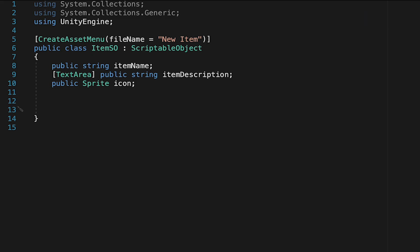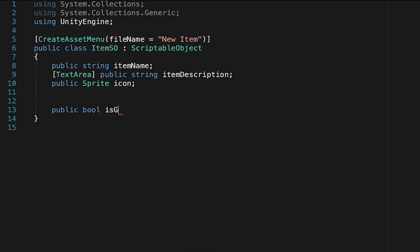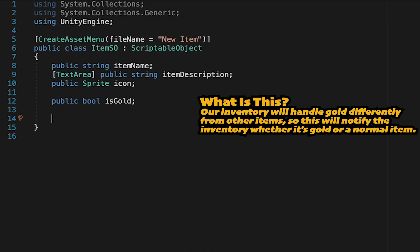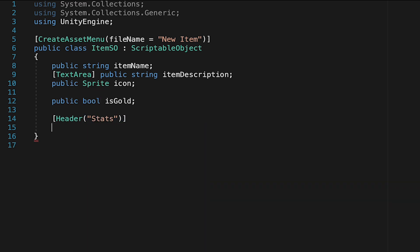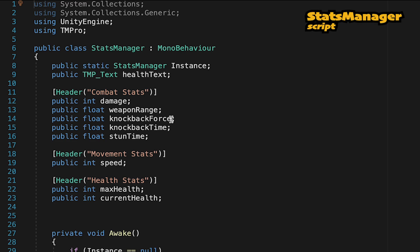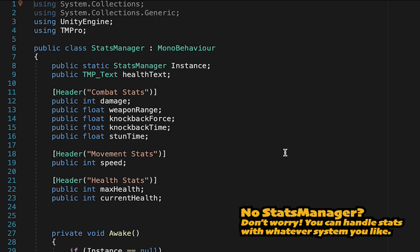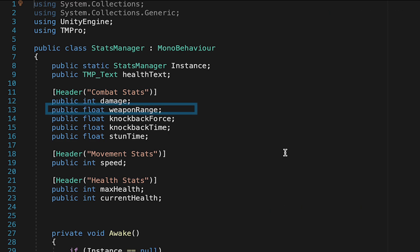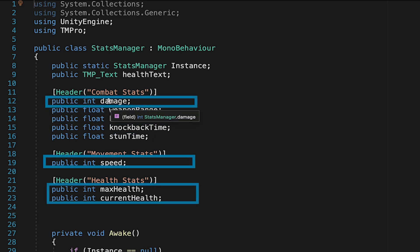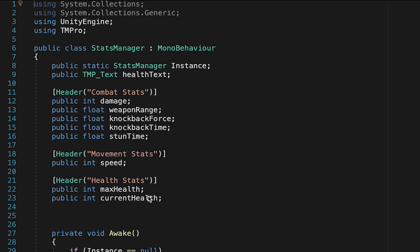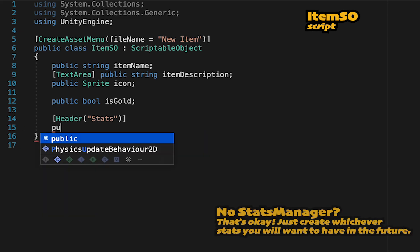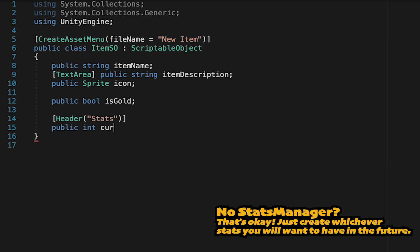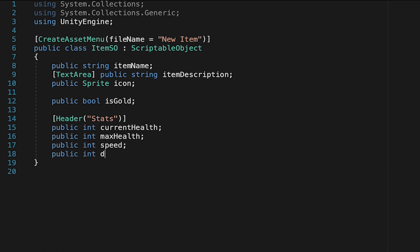Now at this point we're ready to add some more data. First let's make a public bool called isgold. Now we can get into our stats and I'll make a header here which I'll call stats. If you've been following along since the stats manager video you will have a manager here with a bunch of stats already. Just select the ones that you want to be editable by items. For example weapon range or knockback might not but things like damage, speed and health probably will. Now we'll give this an integer for each stat that we want to be able to change. So I'll make one for current health, max health, another for speed and finally one for damage.